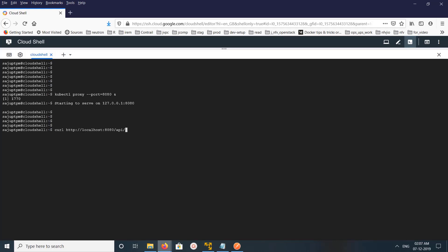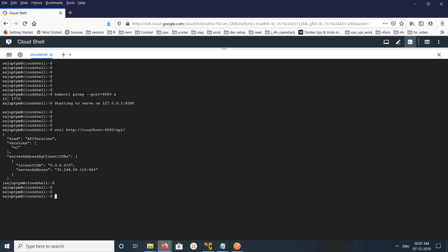So let me send one sample request. Curl localhost:8080/api. So here you can see the output API version.